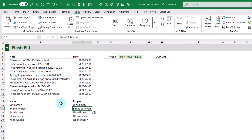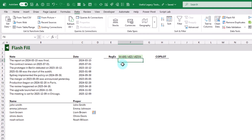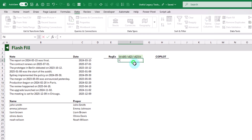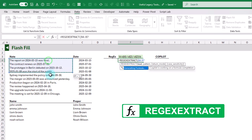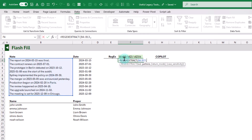So if the transformation we want is just a simple pattern, we can use Flash Fill to get that done based on a couple of examples. Now depending on what we want to do, we have various modern alternatives. One of the new functions in Excel is Regex, which is going to allow us to extract items from text values based on Regex patterns. Here we have a Regex pattern that identifies dates in a year-month-day format.